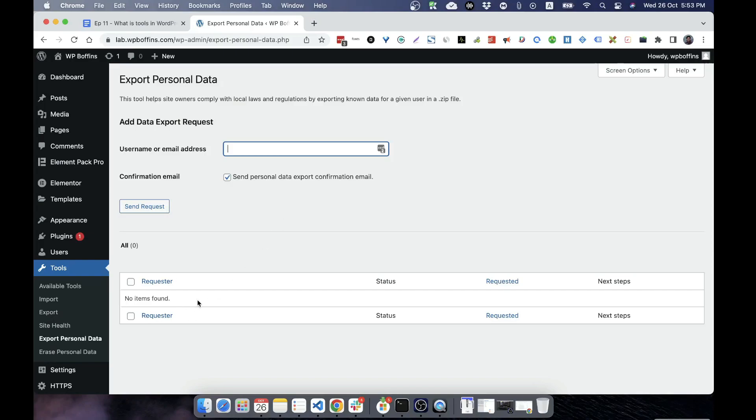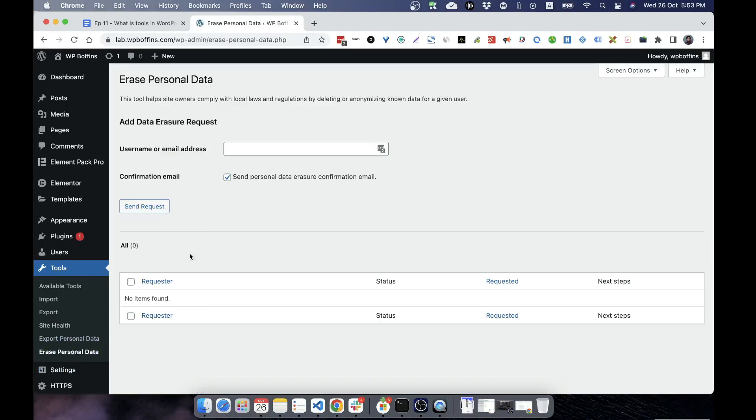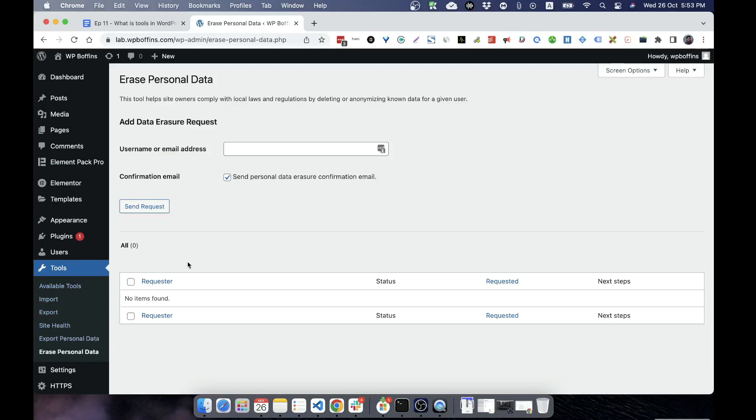We can easily download, and if we want to erase any personal data that are available on this website, we can also do that. So in this way, WordPress are now following GDPR and CCPA compliance. These are the available tools.